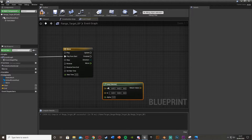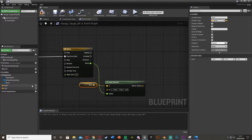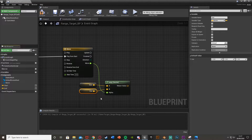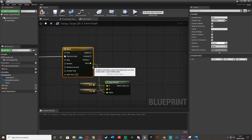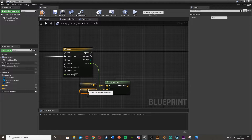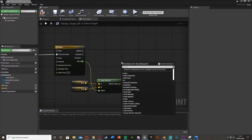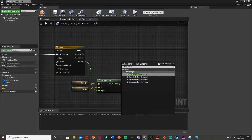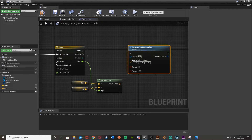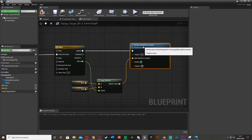Back in the event graph, right click and get a lerp for the vector - a lerp vector. The alpha will come from the move track of the timeline. Start goes into A, end goes into B. This takes the alpha value from the timeline to determine where we are between start and end. Right click and get set actor relative location. The new location comes from the return value of the lerp, and it plugs into update - so every time the timeline updates, it sets the location.